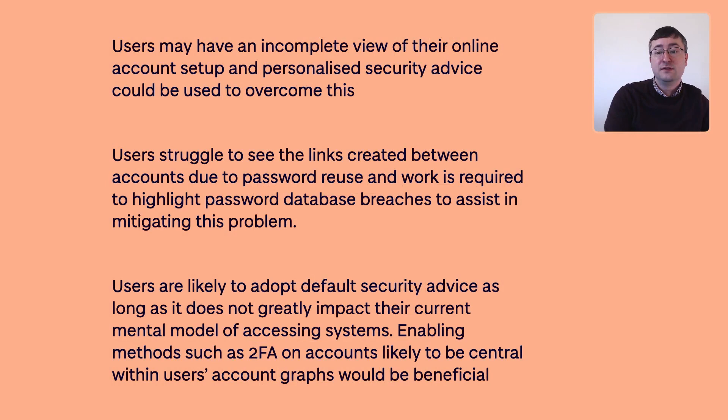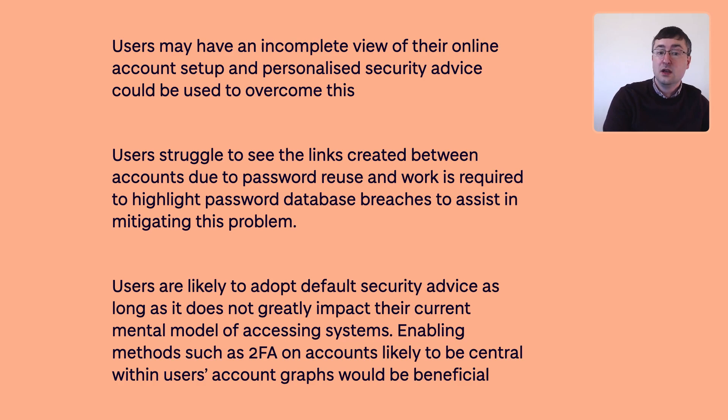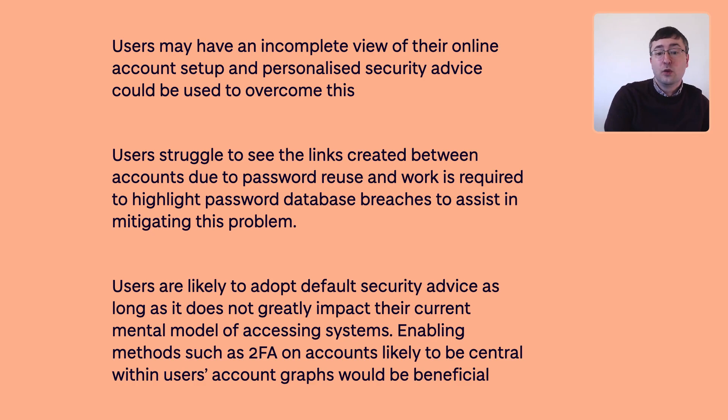Our analysis of participants' individual account graphs illustrates features that create a uniqueness within an individual's own setup. However, there are also commonalities that exist within the account setups of our participants. We found that users may have an incomplete view of their online account setup and personalized security advice could be used to overcome this. Our participants underestimated the importance of the central accounts such as email accounts and commented that they were surprised that so much is connected. We also found that users struggled to see the links created between accounts due to password reuse and some consciously favored convenience over security, considering their accounts insufficiently important to warrant extra effort. We believe that work is required to highlight password database breaches to assist in mitigating this problem.